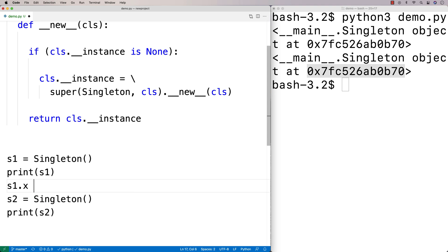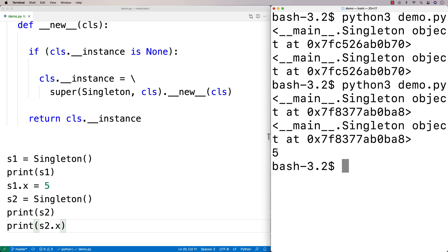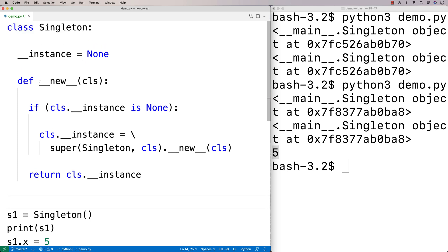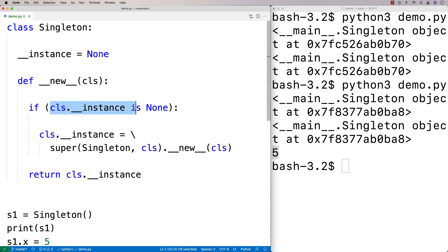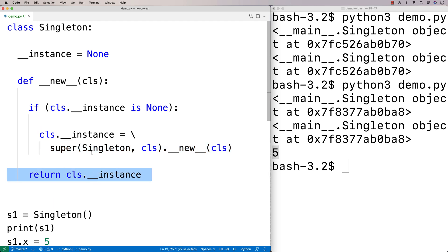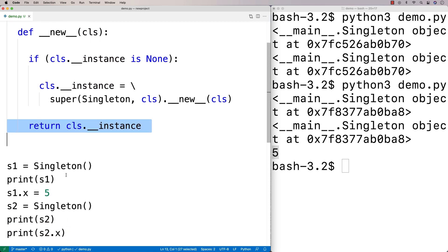I can say S1.x = 5 and then print S2.x, and again we get 5 because they're the same object. In this way of implementing it, we're defining the __new__ magic method — kind of like a constructor — and we say: if the class variable instance has not been set yet, create the instance by calling the superclass of Singleton (the general object type) and calling that superclass's __new__ method to return the object instance. If we've already created it, we just return the stored instance.